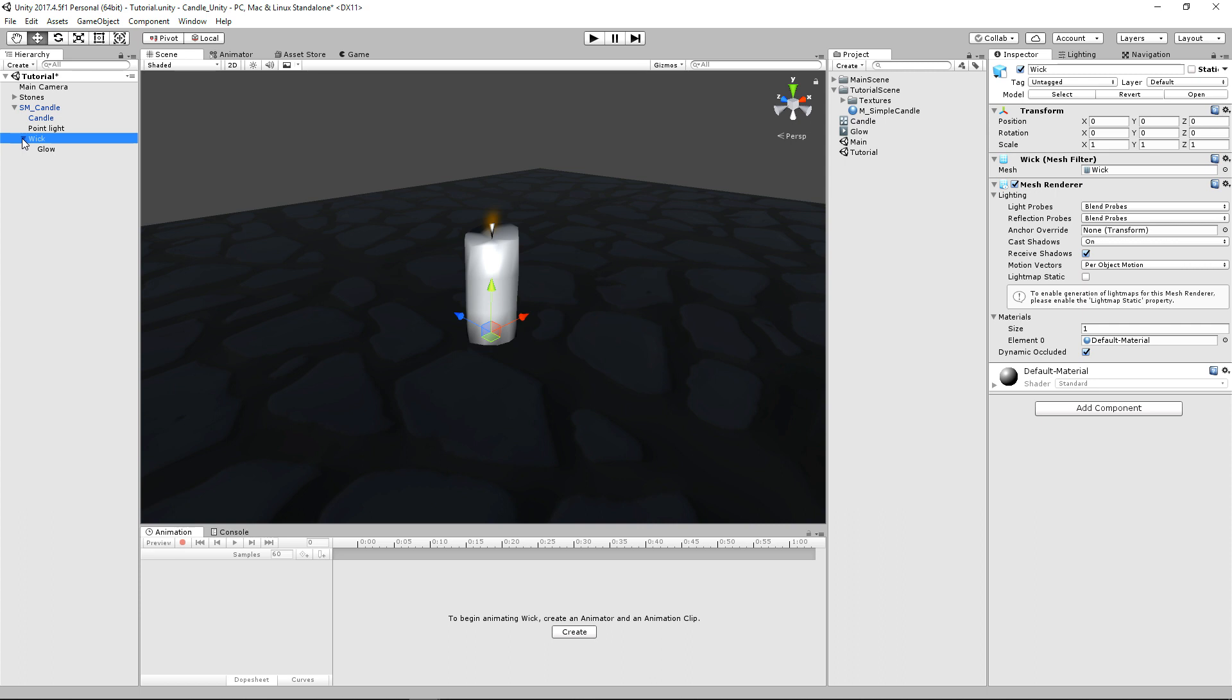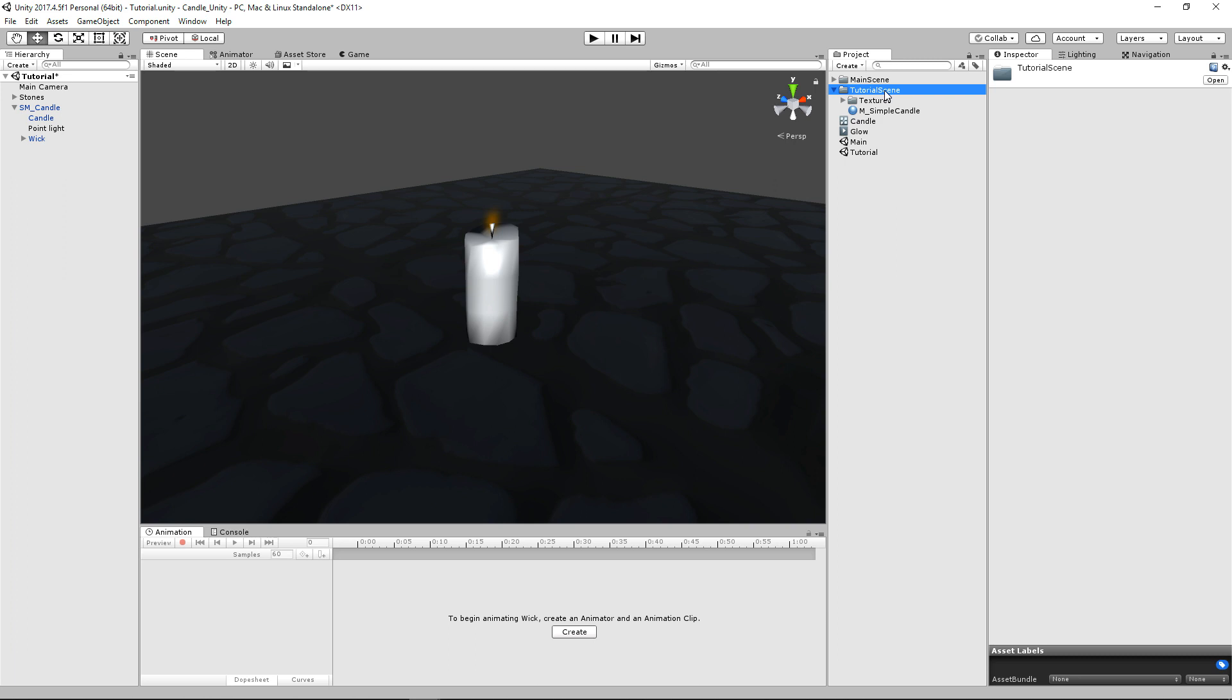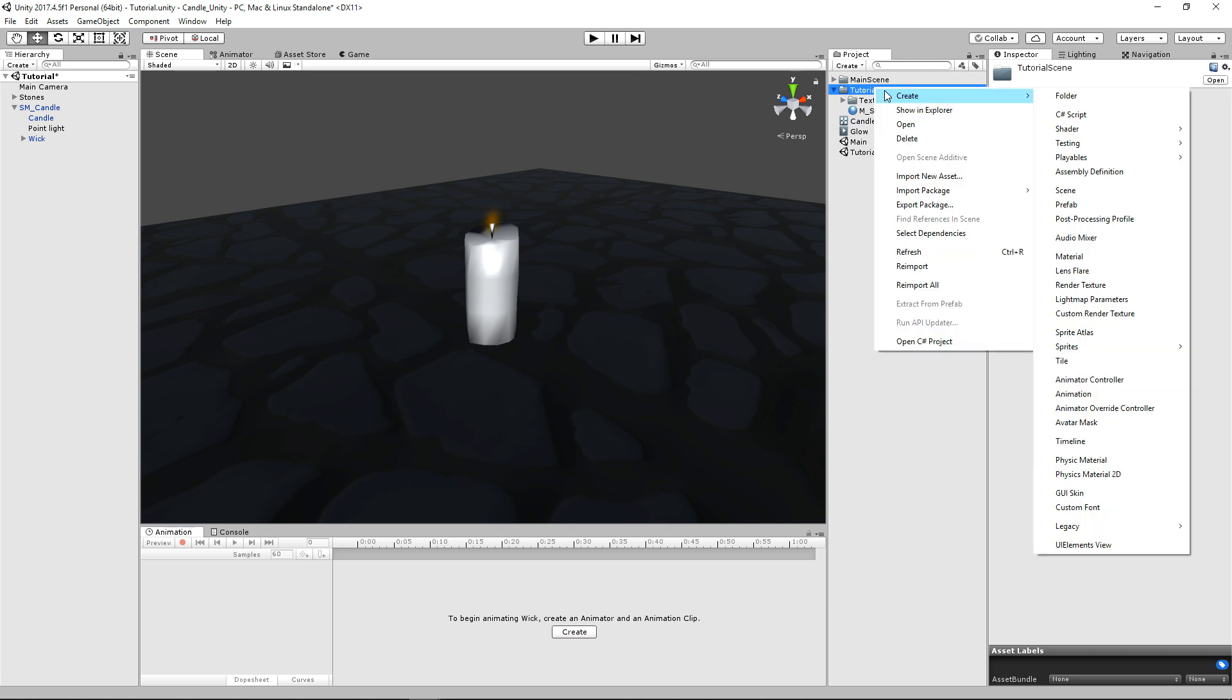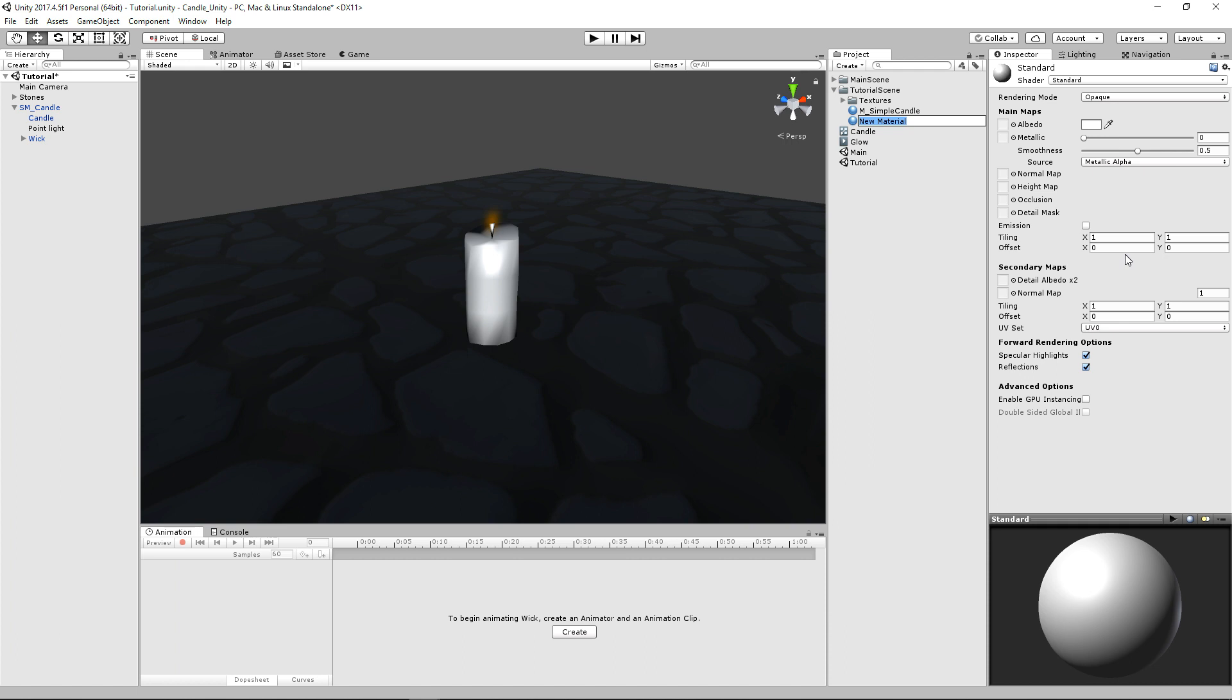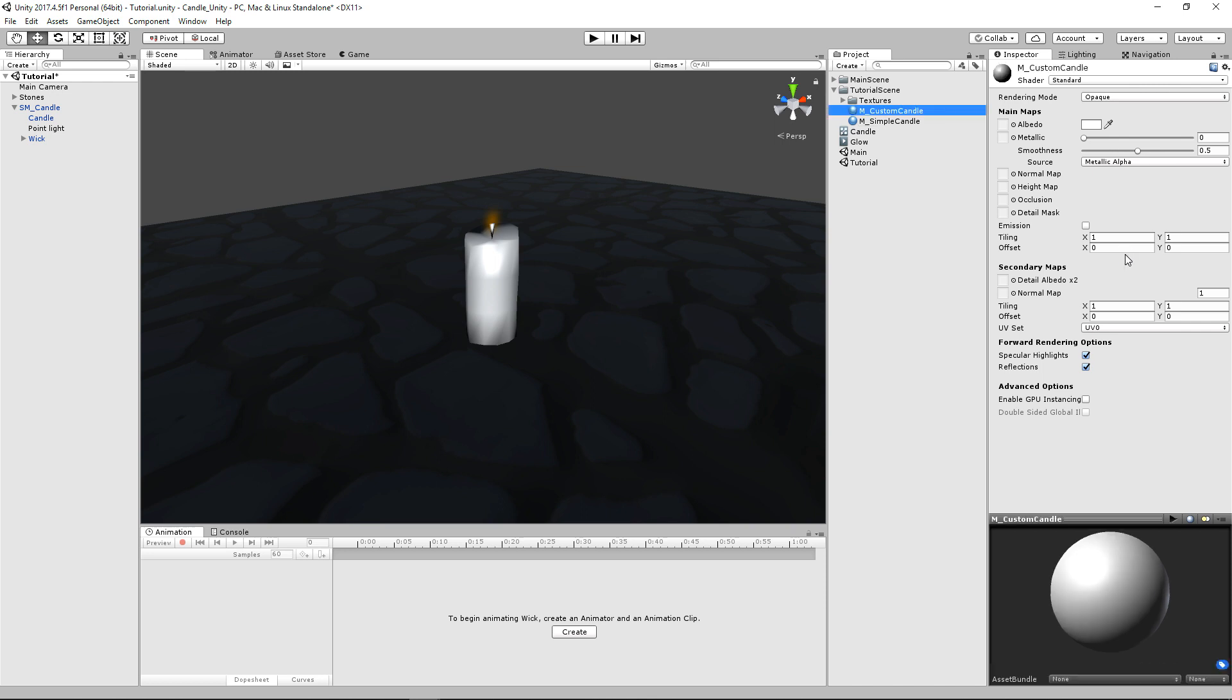So the first thing that we're going to do is we're going to create a material for this candle. It's going to be pretty similar, but also kind of worth showing and explaining. So let's go ahead and right click and we'll create a new material. And we'll just call this M underscore custom candle, just like that.